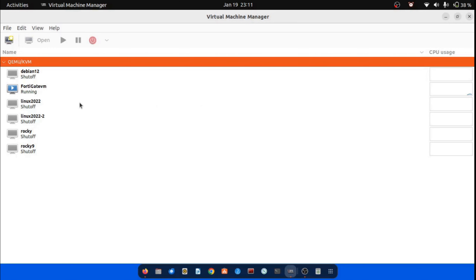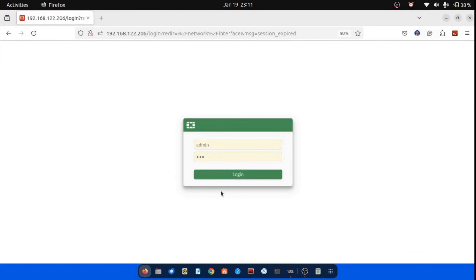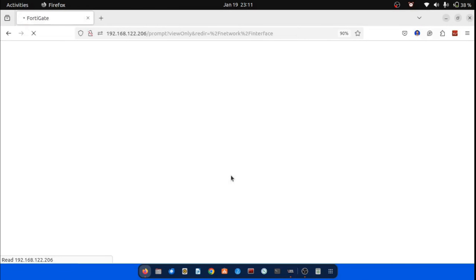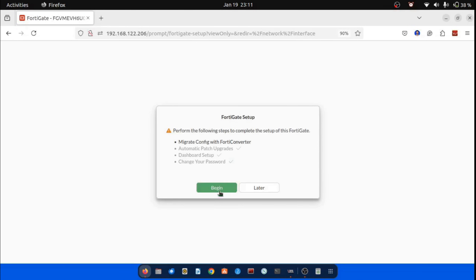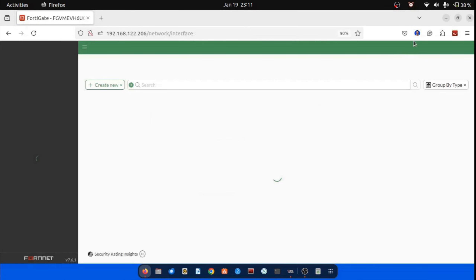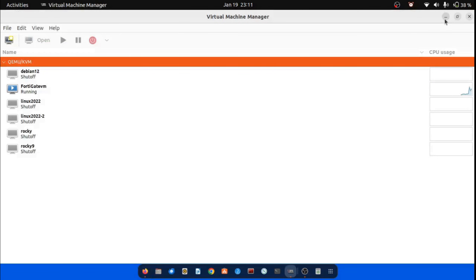Are you ready to dive into the next step? Let's explore the exciting topic of FortiGate interfaces configuration. In this section, we'll set up interfaces for both WAN and LAN, and also create VLANs while adhering to the interface limits in the FortiGate evaluation environment. Let's get started.